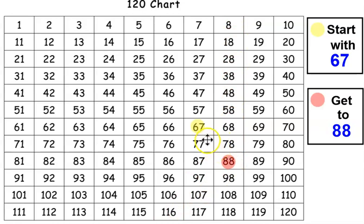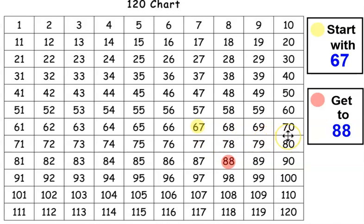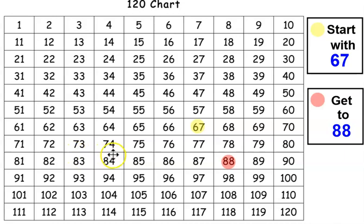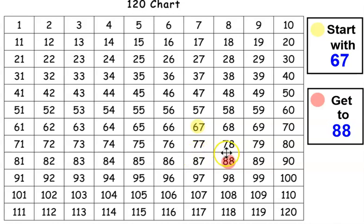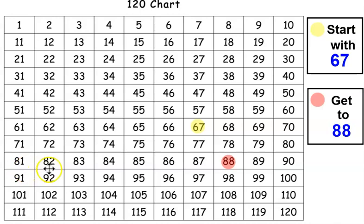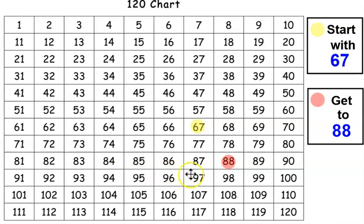All right, let's count together. 67, 68, 69, 70, 71, 72, 73, 74, 75, 76, 77, 78, 79, 80, 81, 82, 83, 84, 85, 86, 87, 88. Great job. That is some good counting boys and girls.